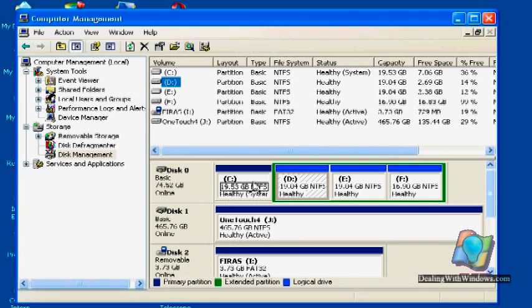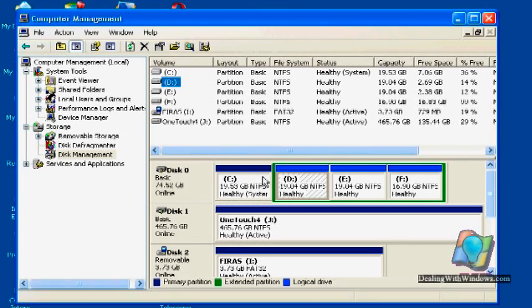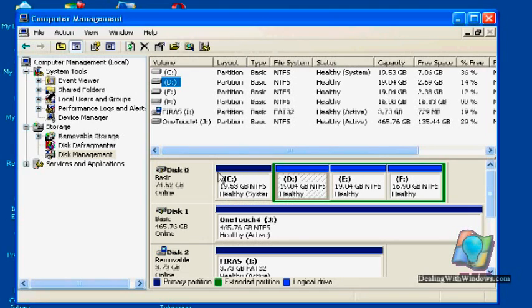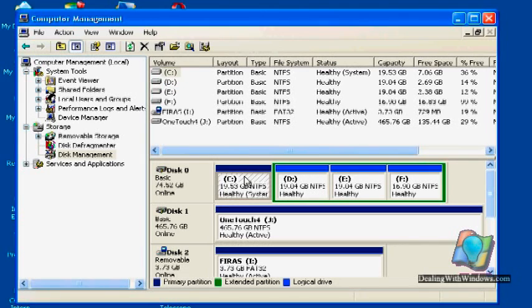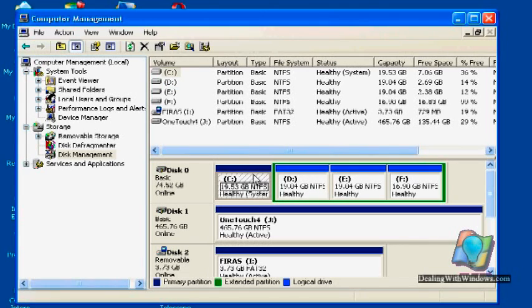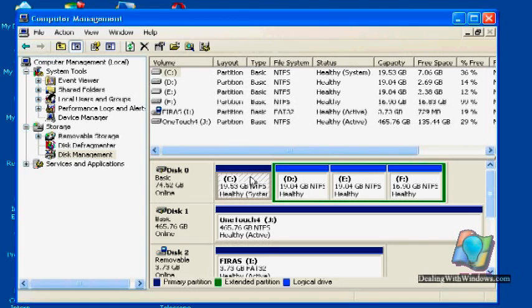The first one, which is the C partition, seems to be a little bit different than the others, because it contains the operating system. And why they made it in different color, because we cannot deal with this partition, we cannot format it from here, we cannot repartition it, we cannot do anything, we cannot delete it, because it contains the Microsoft Windows files.